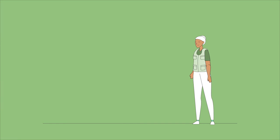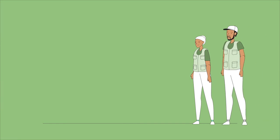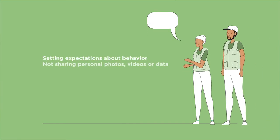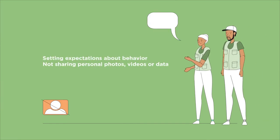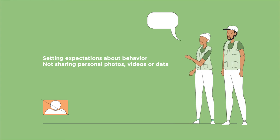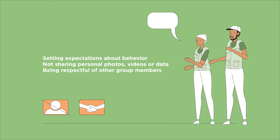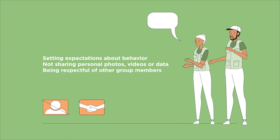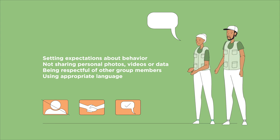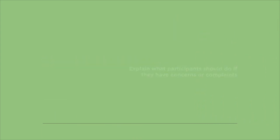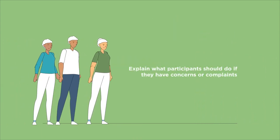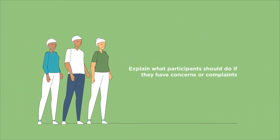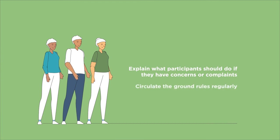The ground rules should include setting expectations about behavior, such as not sharing personal photos, videos or data, being respectful of other group members and using appropriate language. You should also explain what participants should do if they have concerns or complaints, and you should circulate the ground rules regularly.